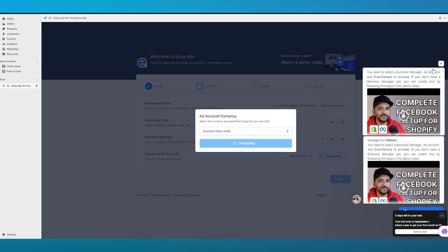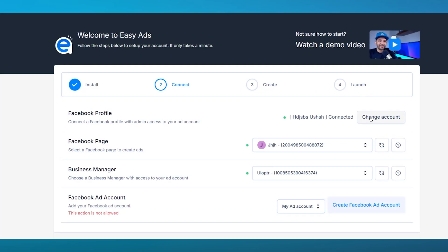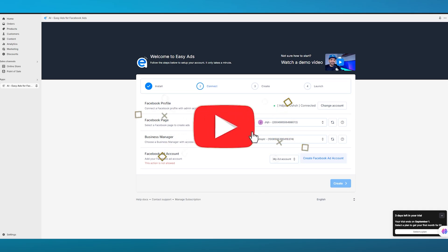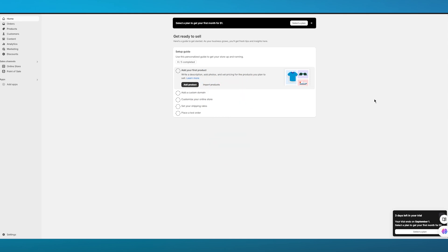You can keep getting tips on creating and launching ads, and if you ever want to change your ads manager account, you can do that easily from within the app. That's basically how to apply Easy Ads to your Shopify store. If you enjoyed this video, please drop a like, subscribe to the channel, and let me know in the comments if you want more videos like this. See you in the next one!